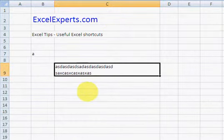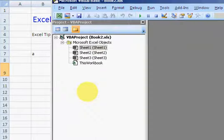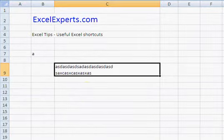Alt F11 brings up the VBA editor. Alt F11 takes it away.